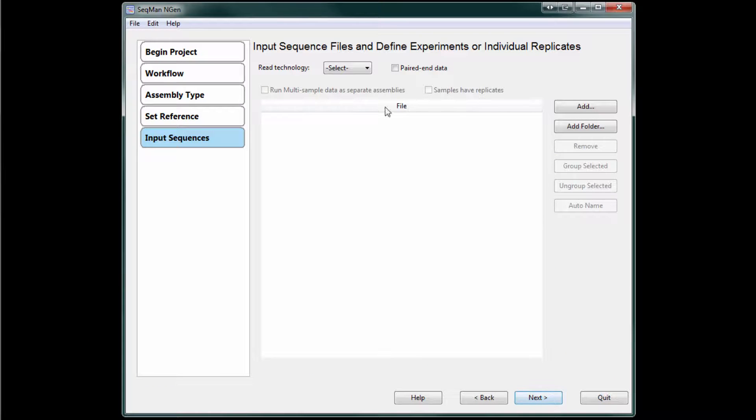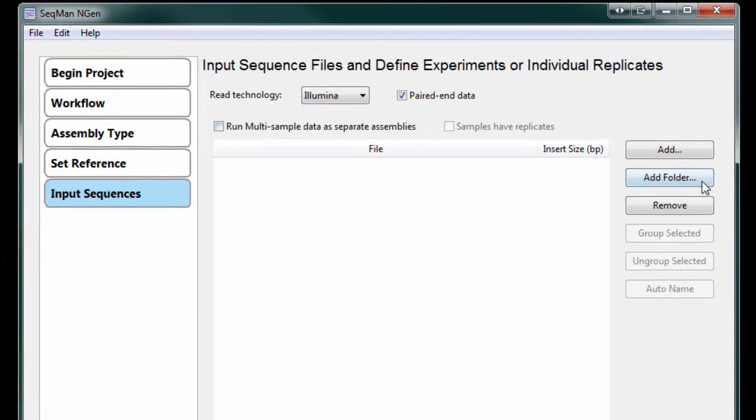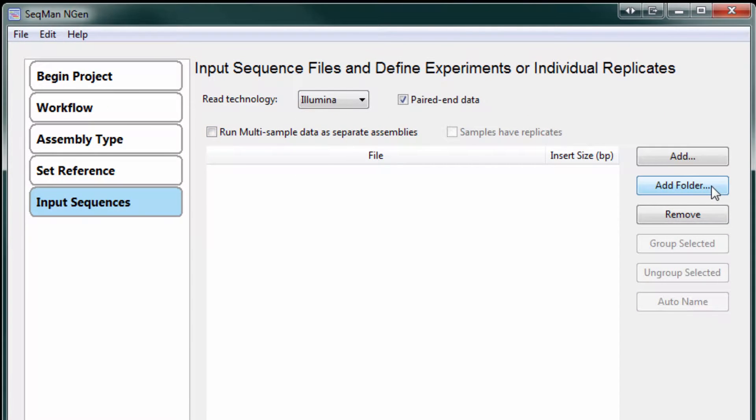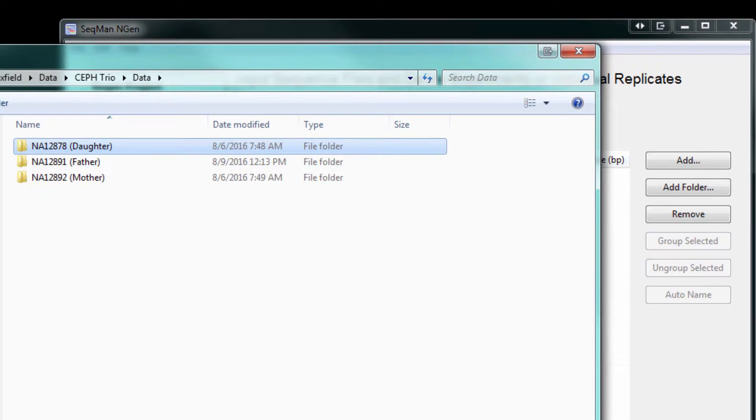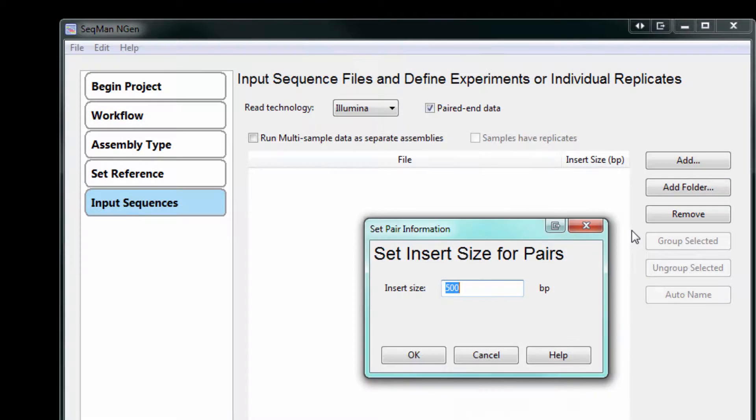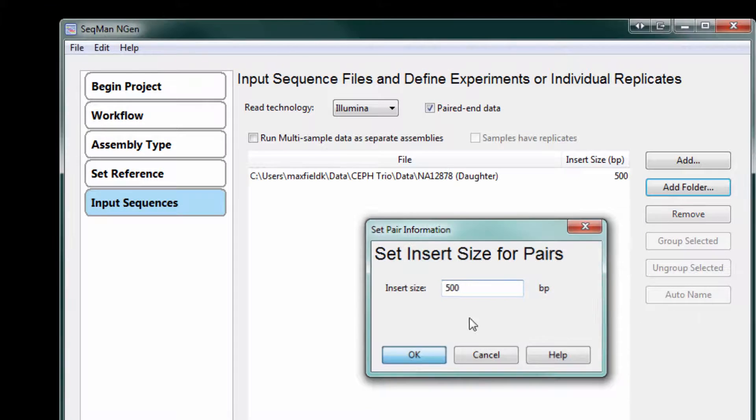Next, select your read technology and load your read data. So here I'm going to load a folder of reads for each sample.